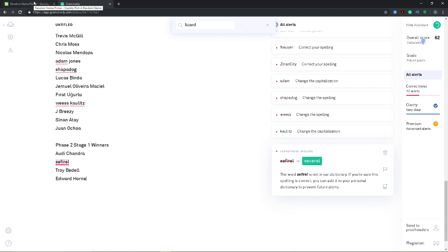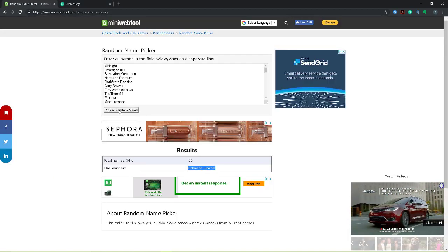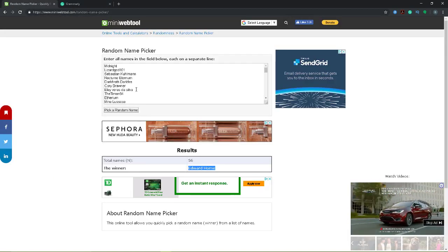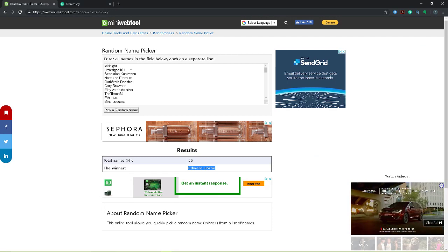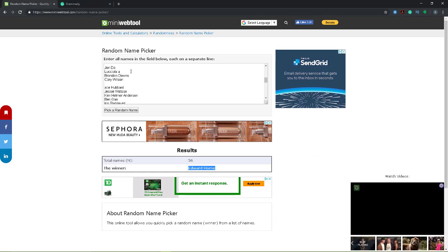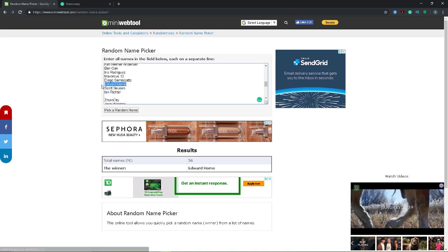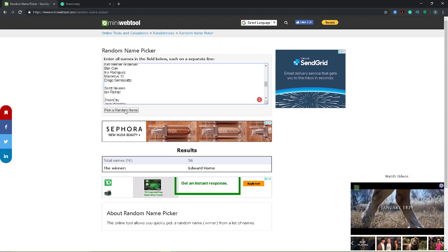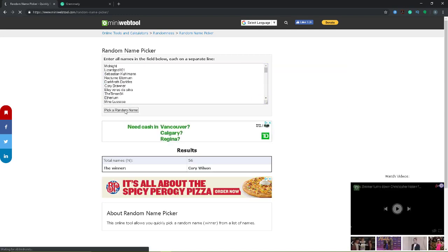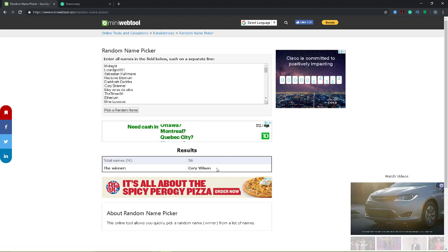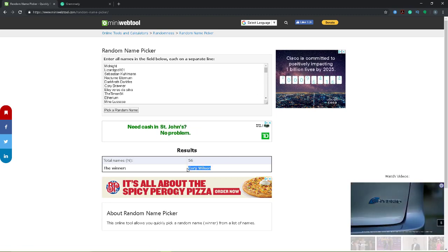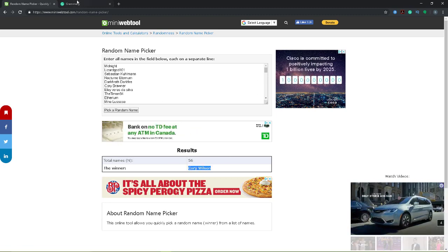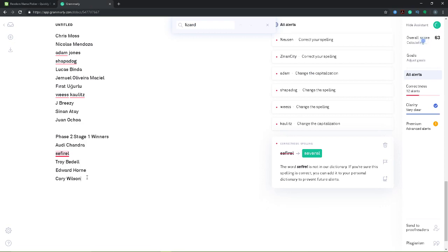And last but not least, our last winner of the day. We have to take actually Edward out. And our last winner of the day is Corey Wilson. Congratulations, Corey. You just won yourself 1,600 gems. In fact, you all have. Adi Chandra, Safhriel, Troy Bedell, Edward Horn, and Corey Wilson. You are our phase two, stage one winners. Congratulations. You're taking home 1,600 gems today.